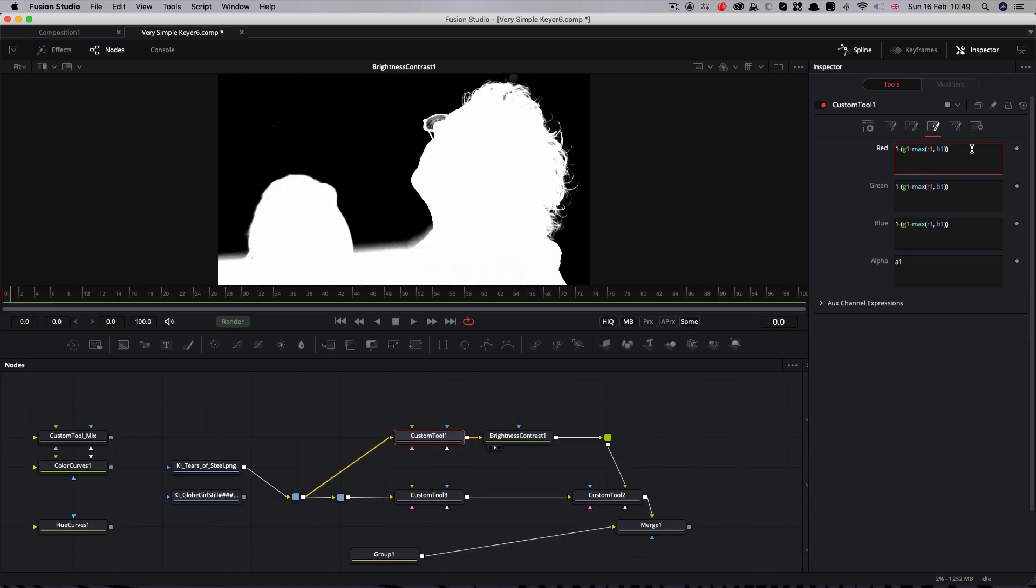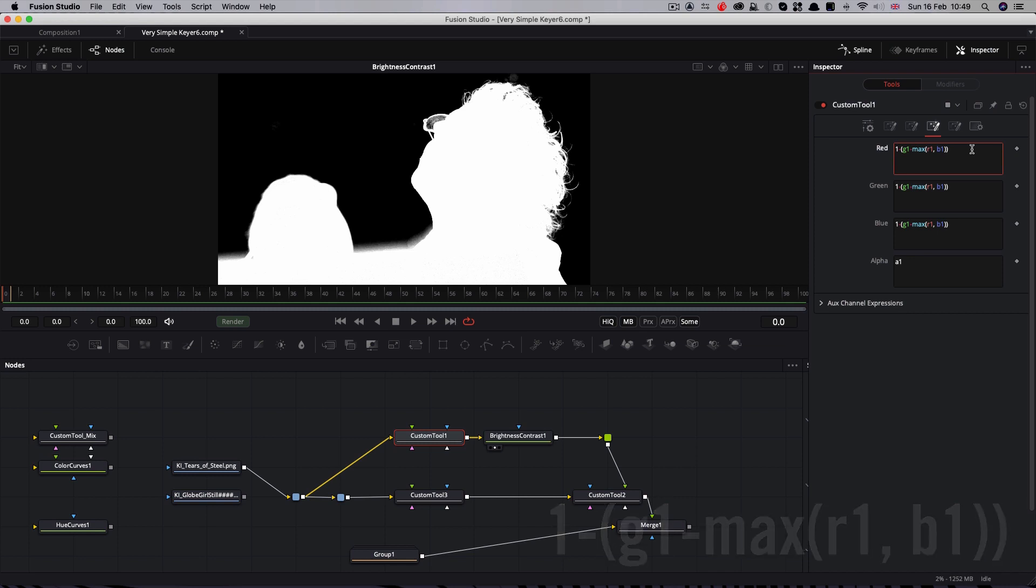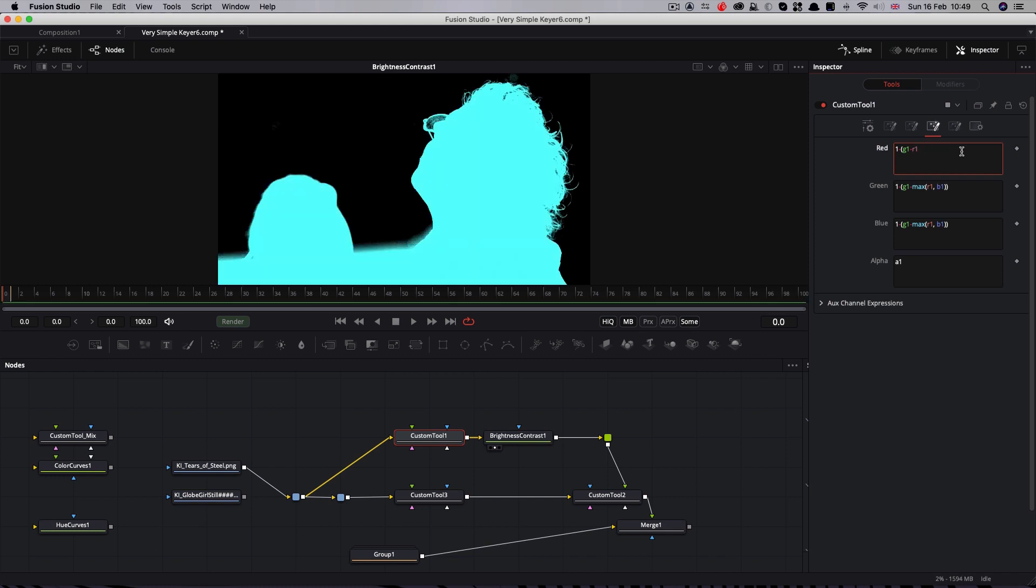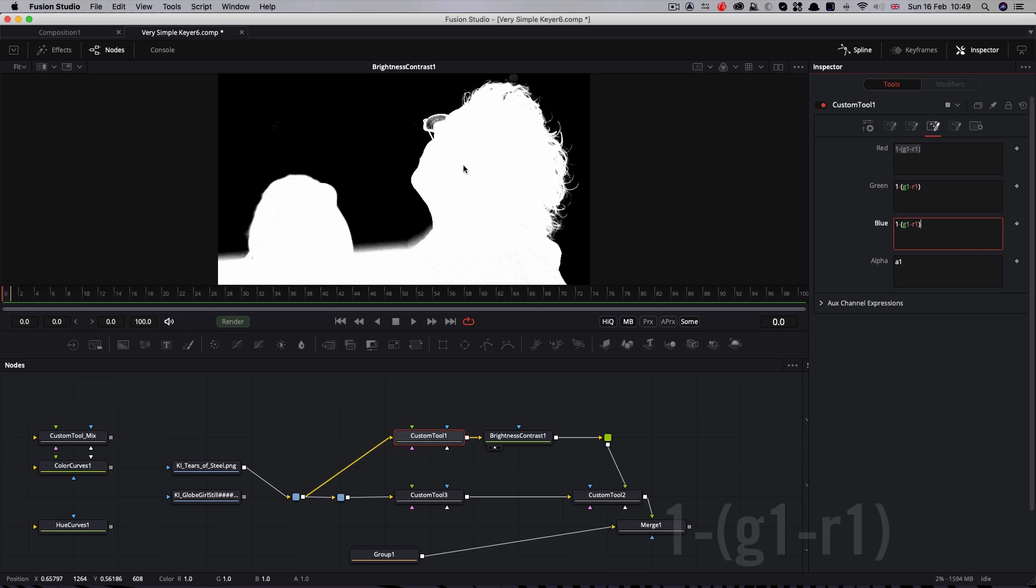Now before we finish, I'd like to show you a couple of other interesting things that relate to our initial keyer routine. You'll remember we used an expression that subtracted the maximum of the red and blue from the green channel to get our raw matte. That's one of the commonest ways of doing it. But depending upon your shot, there are other possible options. The nature of this shot is for the most part the red channel is higher than the blue channel. That means we could go really simple and only subtract the red channel from the green. So that's g1 minus r1. And you'll see that works almost identically in this case.